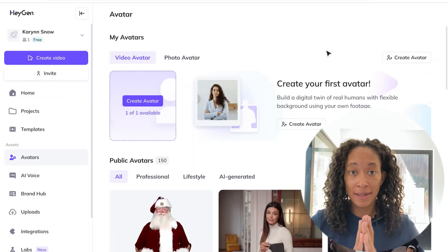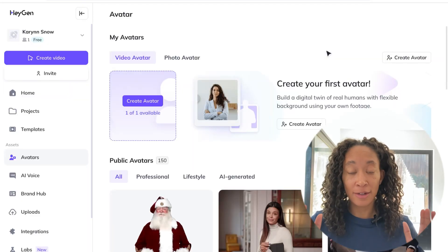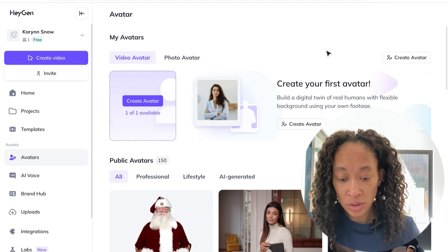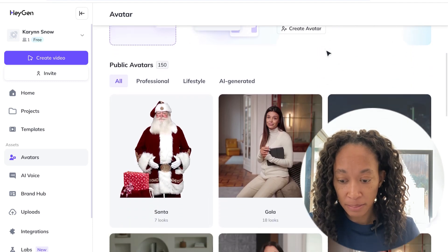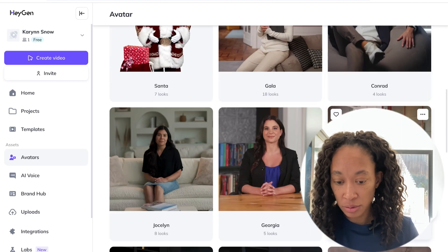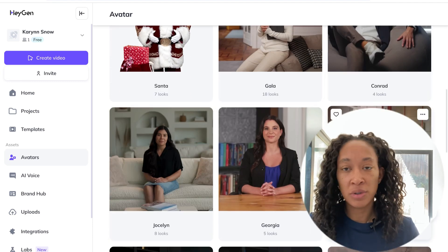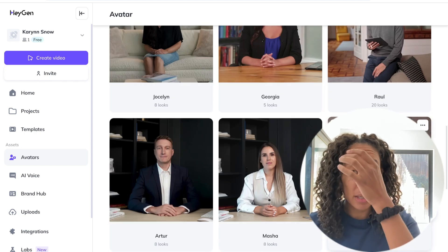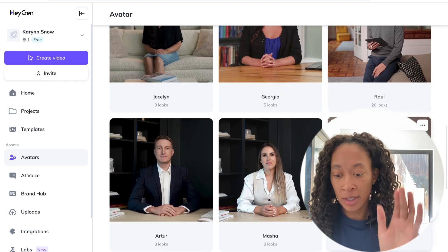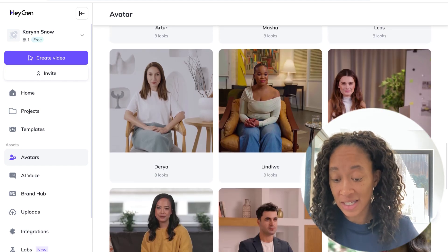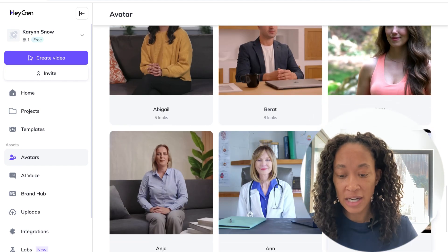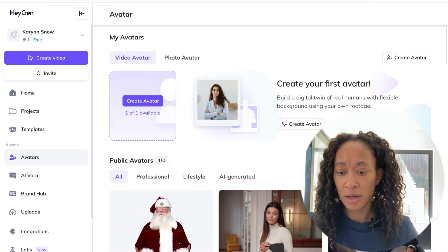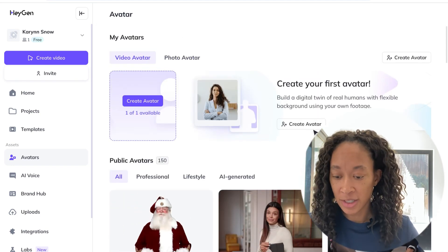Okay, so let's go in and check out the homepage and then create our avatar. So this is my first time doing this as well. As you can see, there are public avatars that you can already use. If for whatever reason you don't want it to be a clone of yourself, you can just use the pre-made ones. They have a pretty diverse group of avatars that you can use.